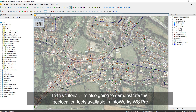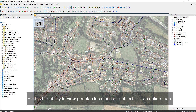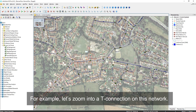I'm also going to demonstrate the geolocation tools available in InfoRex WS Pro. First is the ability to view geoplane locations and objects on an online map. For example, let's zoom into a T-connection on this network.